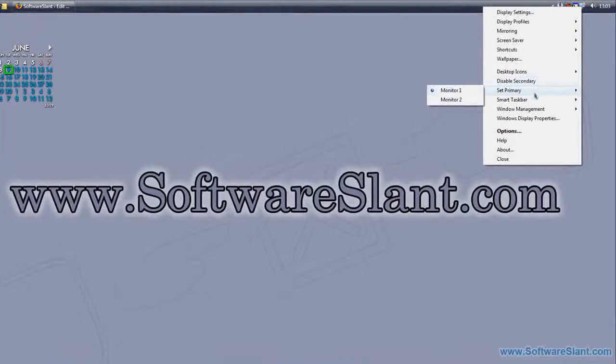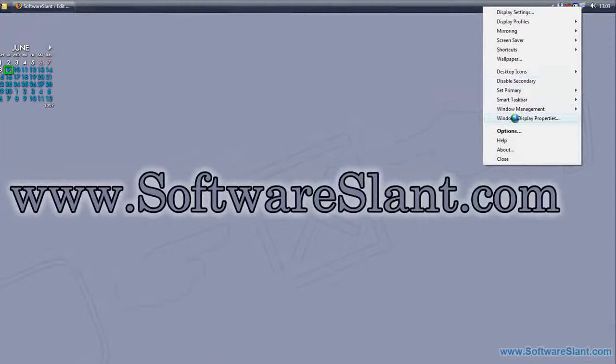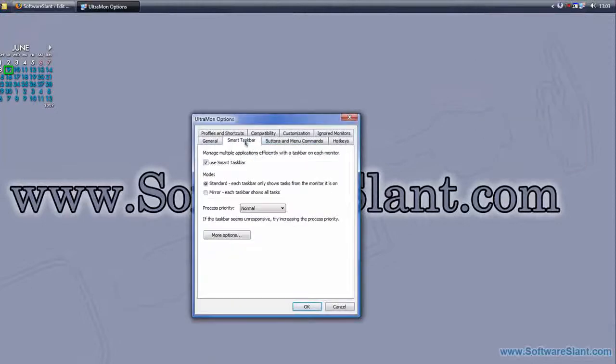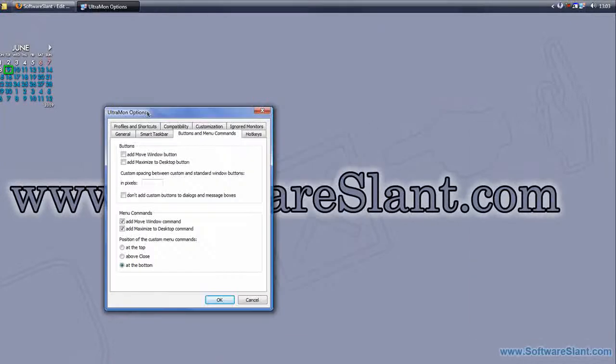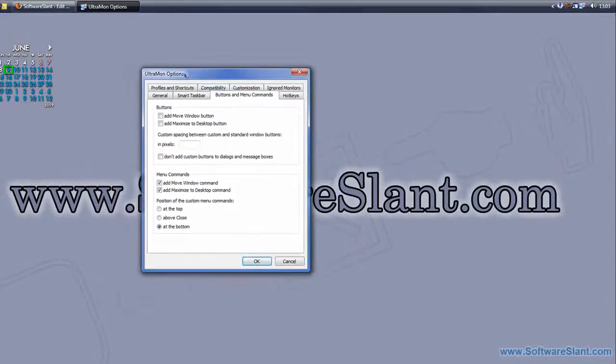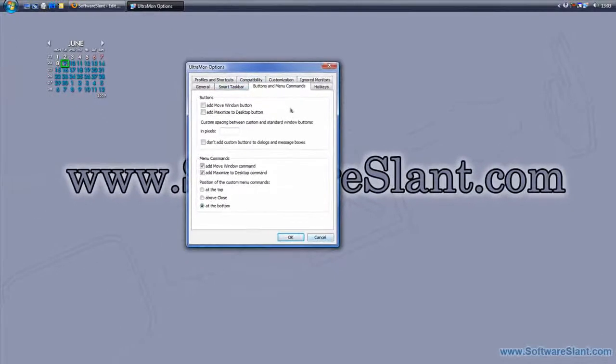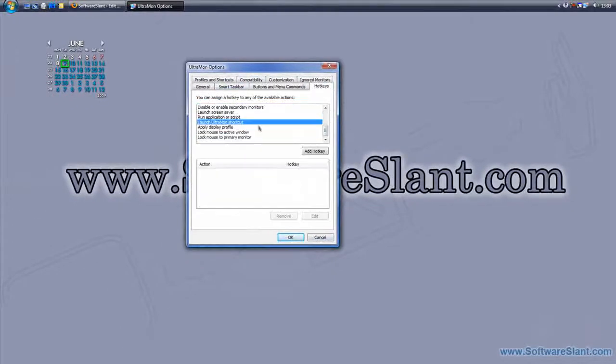Then you can disable the secondary monitor. You can arrange windows. You can actually do much more than that. You can have special buttons for windows which allow you to move windows between monitors. Then you can have special hotkeys for moving windows, for locking the mouse to an active window or to a primary monitor.